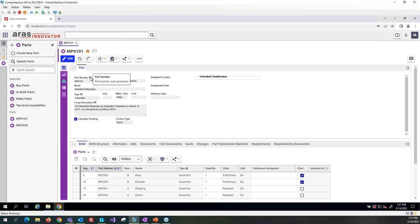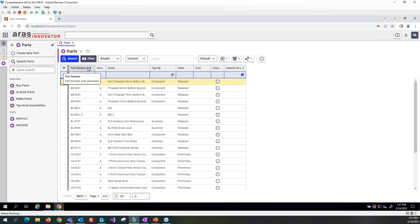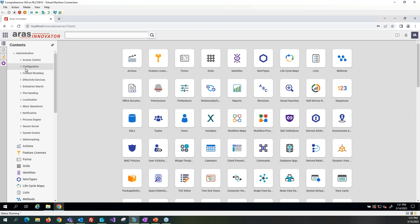If we go to the search grid for parts, we also now have a new question mark under each of these properties. Staying in the admin space, let's take a quick review of the table of contents editor.